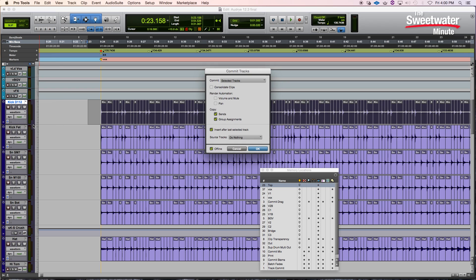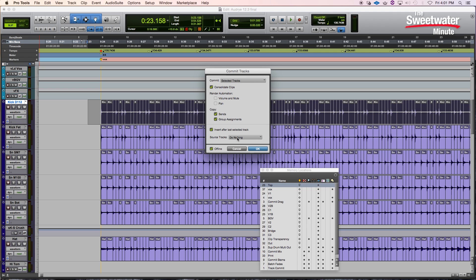If we right-click and pull down to commit, a window opens up. We have a number of different options here. We can commit the selected tracks — in this case our Kick D112 — or we can commit the edit selection, which would be just the area selected within the track. I'm going to do the whole track. We can consolidate all these independent clips into a new clip on the new track. We can choose to render automation — volume, mute, or pan. We can also copy sends and group assignments, so whatever sends and group assignments we have on the original track will be created on the new track as well. Then we can choose to insert that track after the track we've selected. For the source track left over after rendering, we can choose to do nothing, delete that track, make it inactive, or hide it and make it inactive. I'll leave it at do nothing right now.